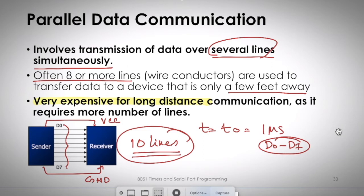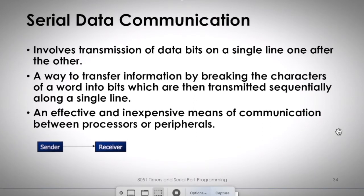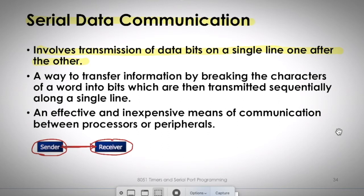To avoid the expense of parallel communication over long distances, we can use serial data communication. In serial communication, data bits are transmitted on a single line, one after the other. As shown in the diagram, there is only one channel between the sending and receiving device, so data must be sent sequentially.